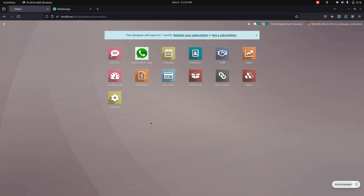Users can easily send a PDF of the sales, purchase, invoice, and inventory document using the URL manually or automatically.